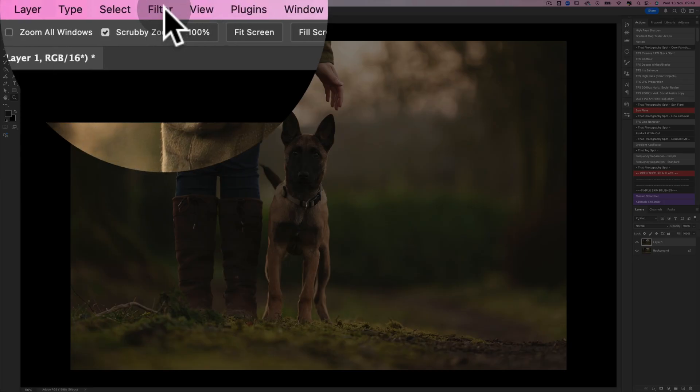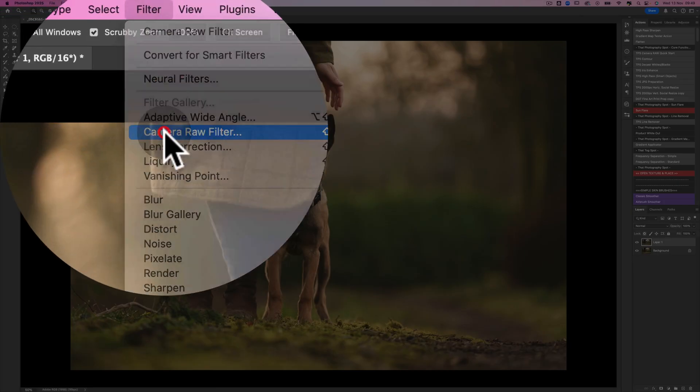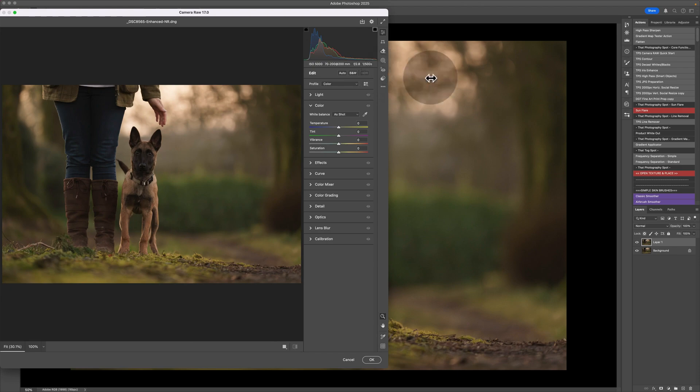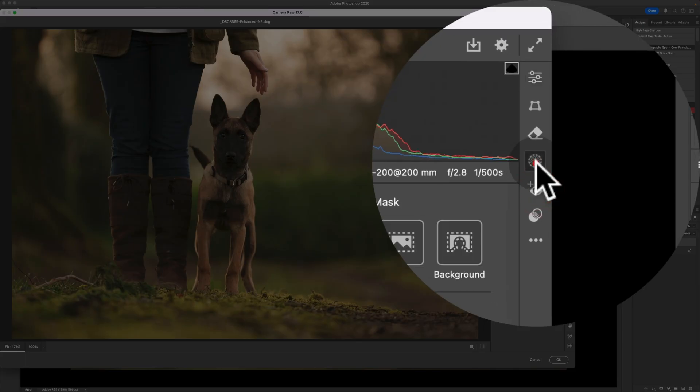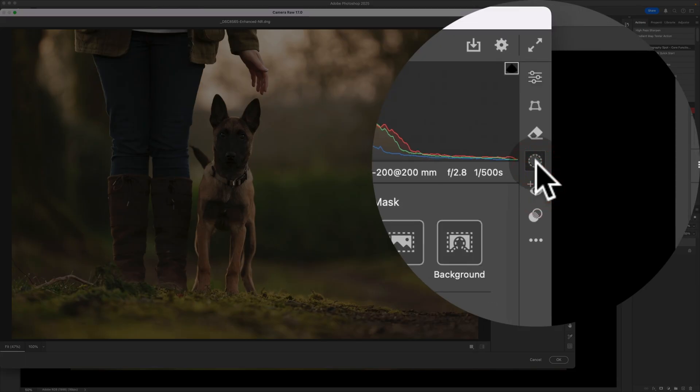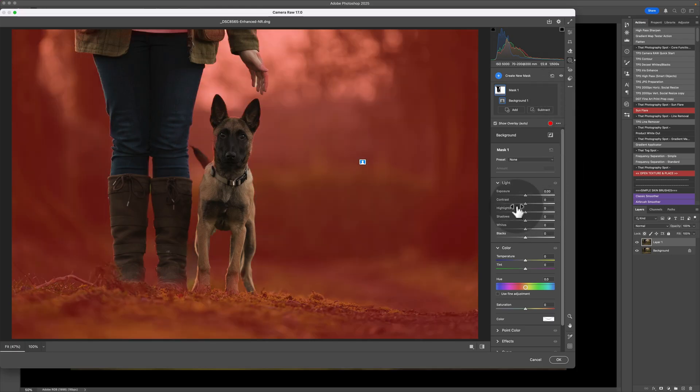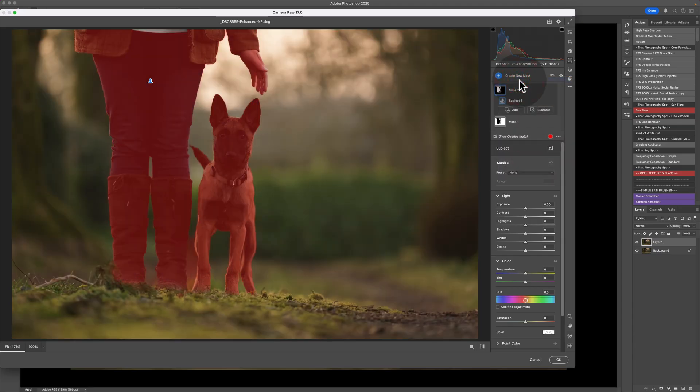So we'll start there first. So that's Filter, Camera Raw Filter. And then inside the Camera Raw Filter, when that opens up for you, you can go into masking on the right-hand side. You can go ahead and grab your background. And the process remains exactly the same. So you just would add new mask for your subject and split those two out separately.